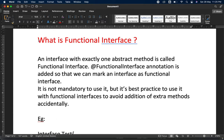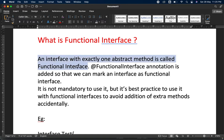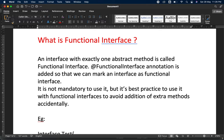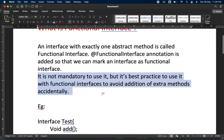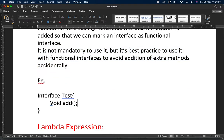First, explain what a functional interface is. An interface with exactly one abstract method is called a functional interface. There is an annotation called @FunctionalInterface which we can add on top of the interface. It is not mandatory to use, but if you add @FunctionalInterface on top of any interface it will enforce that interface to be a functional interface.